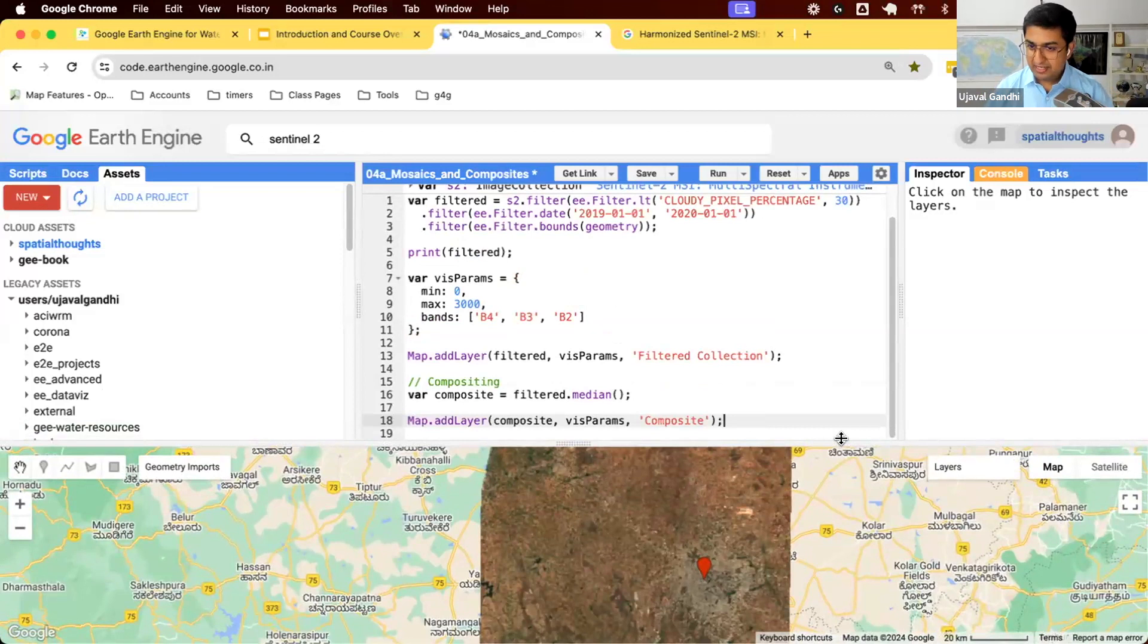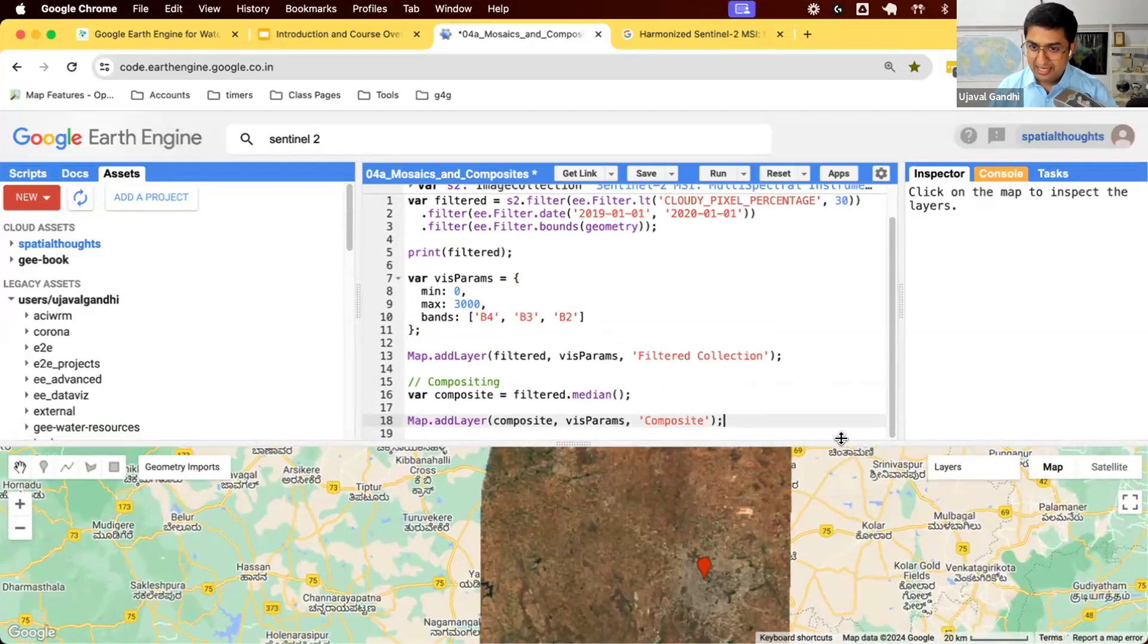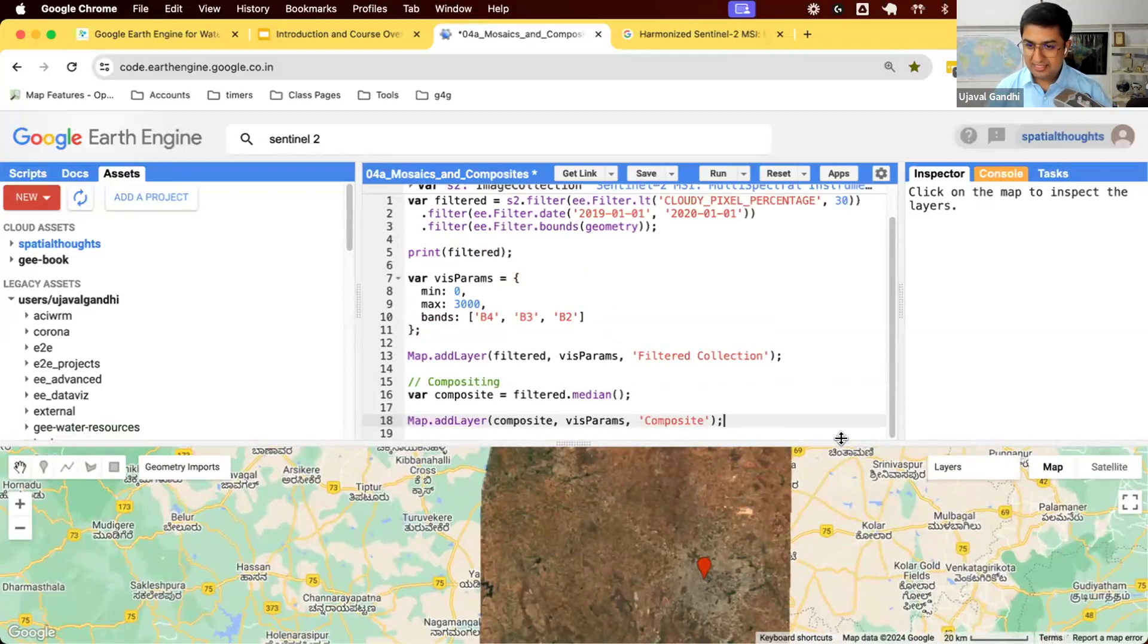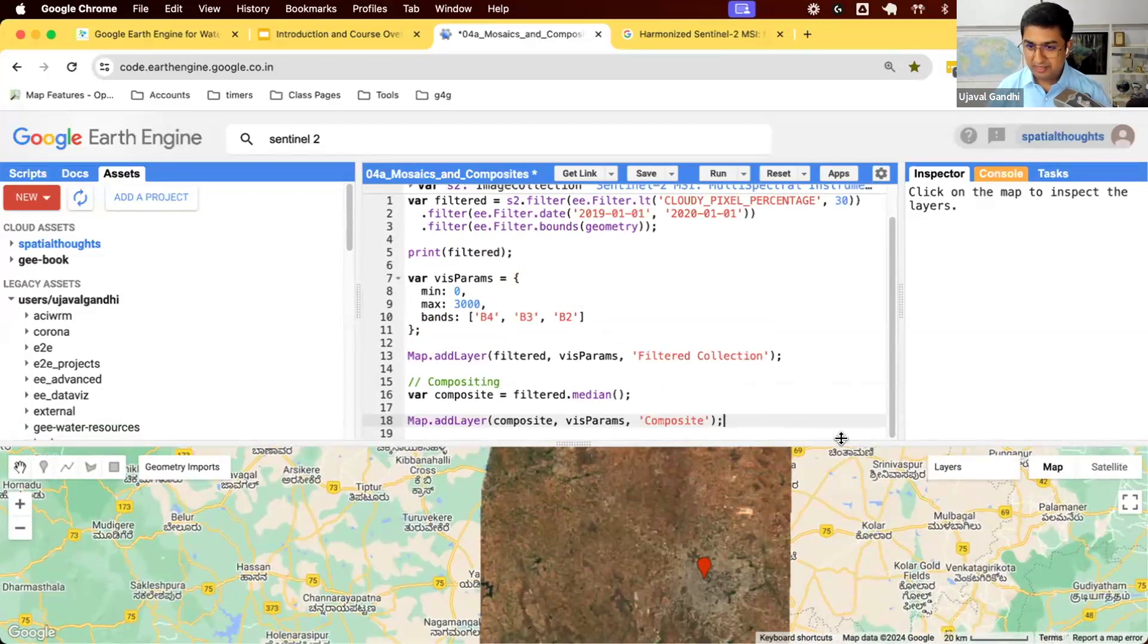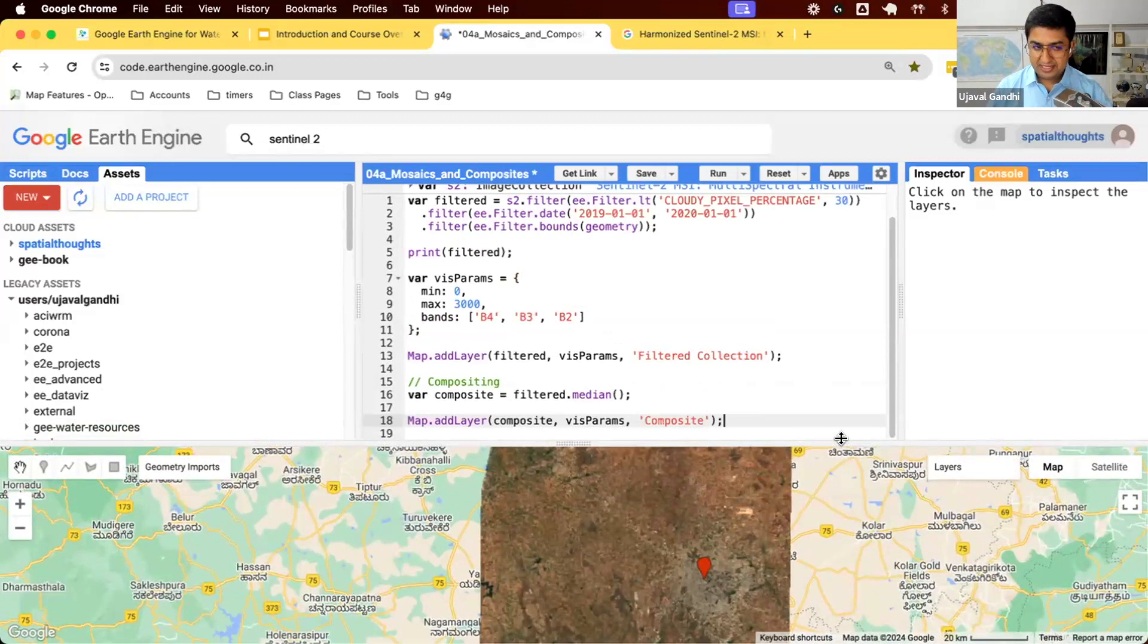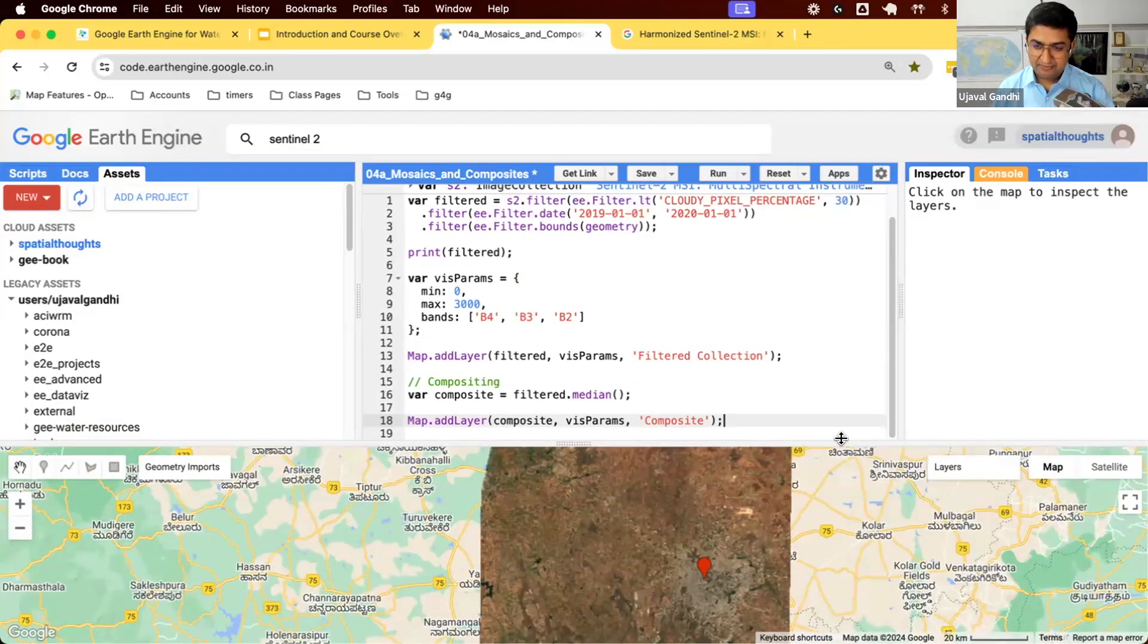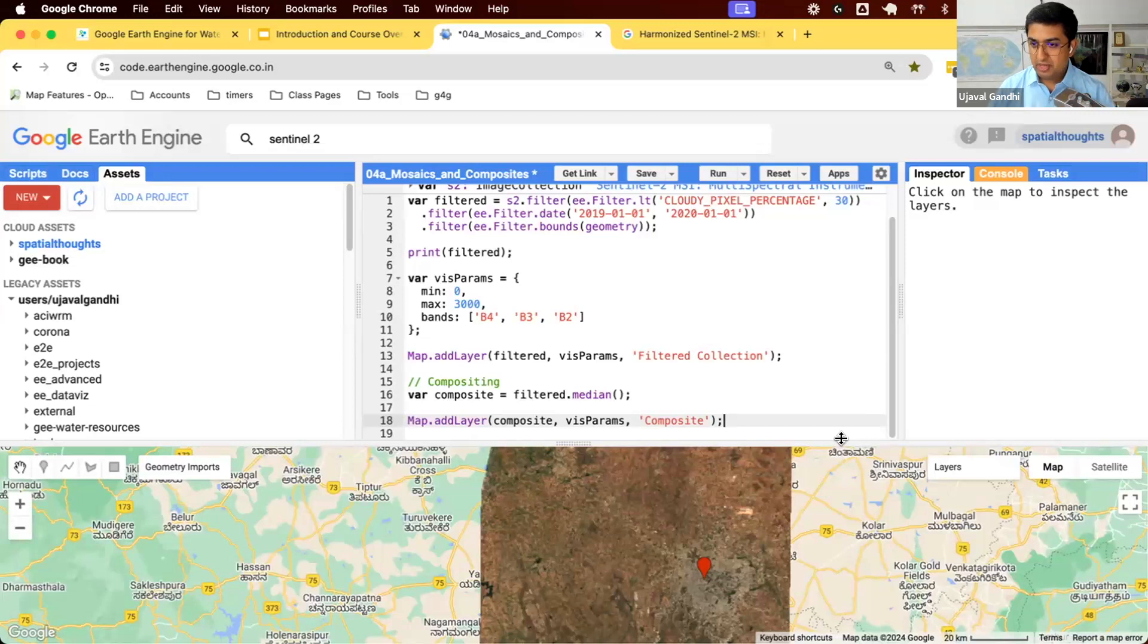In Earth Engine, the way to work with the data is first, you figure out what time range is suitable for your analysis. If you're trying to work with agriculture, I want to have a composite for a growth season or a harvest season. You can filter your collection to the start and end dates of the date range that makes sense for you, and then create a composite. You get cloud-free data. It doesn't have to be a year. It can be a season, a month, two weeks, whatever date range makes sense.